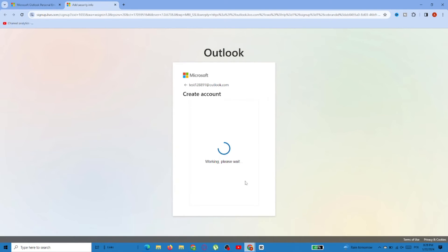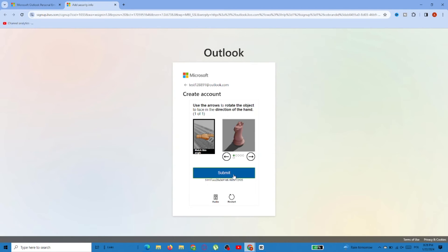This time you're going to have to prove that you're not a robot, so just solve the puzzle and select Submit.